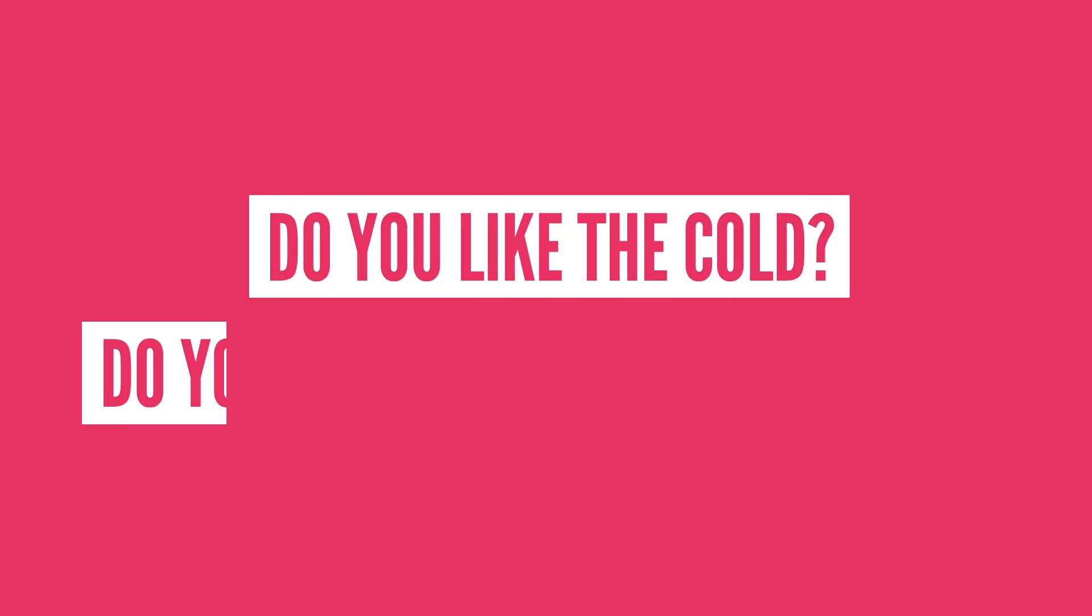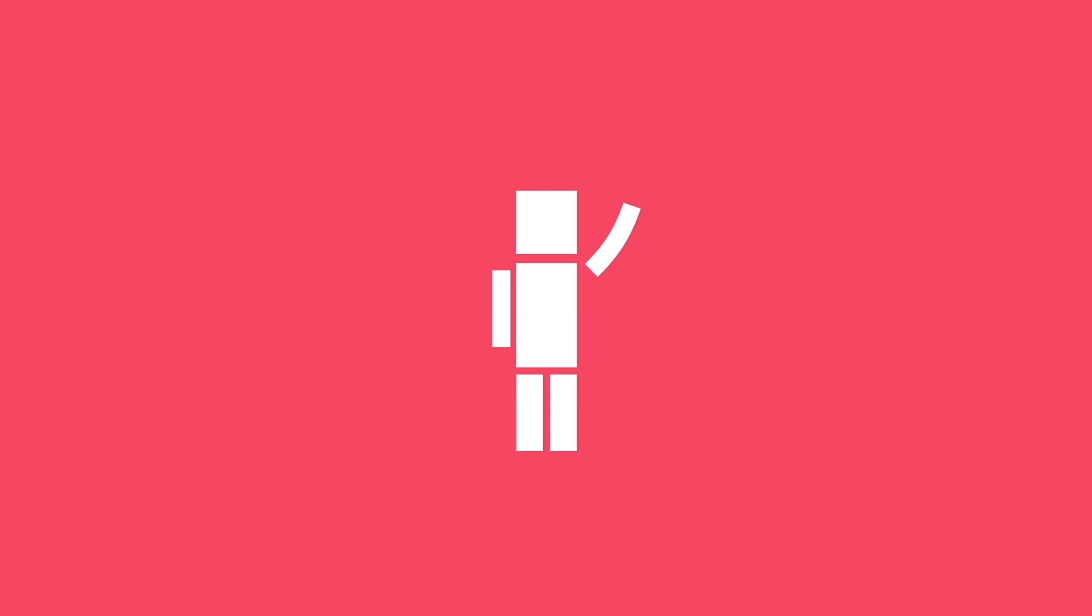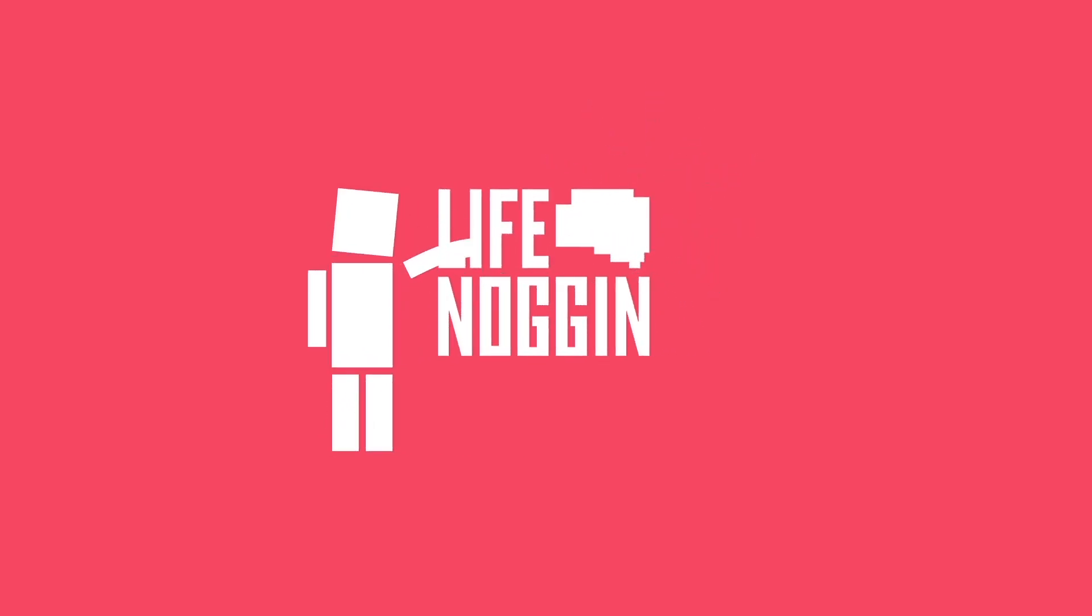So let me know. Do you like the cold? Do you prefer a warmer climate? Or you can let me know what you want me to talk about next. Make sure you come back every Monday for a brand new video. As always, I'm Blocko. This has been Life Noggin. Don't forget to keep on thinking.